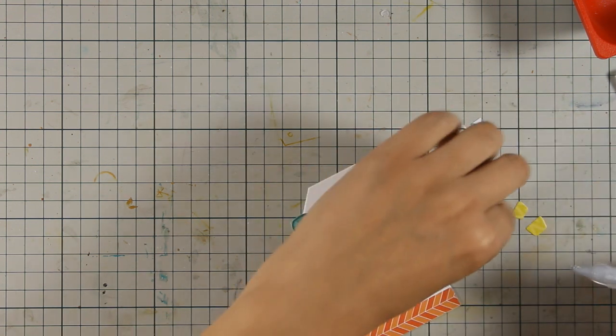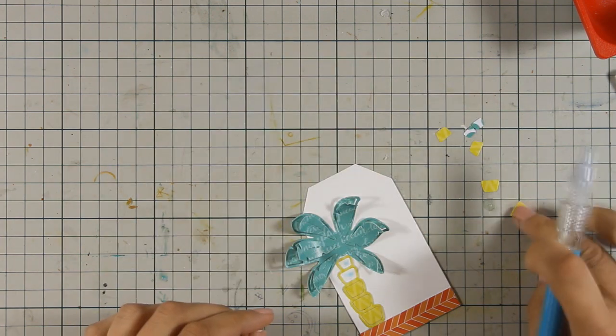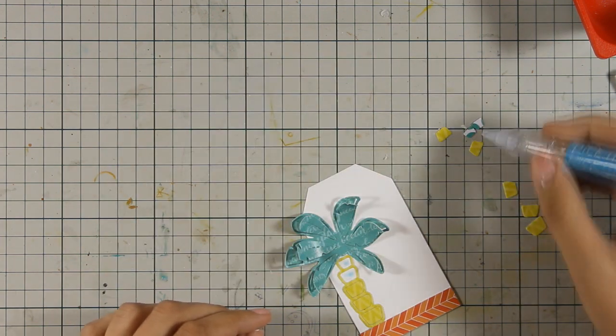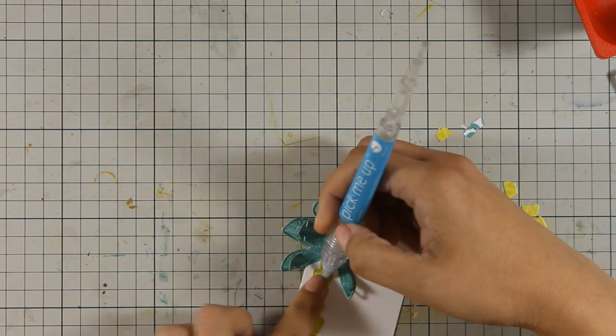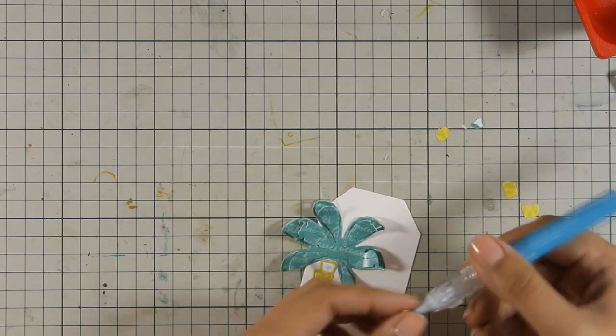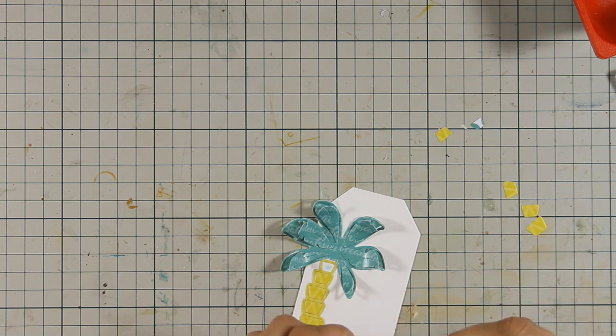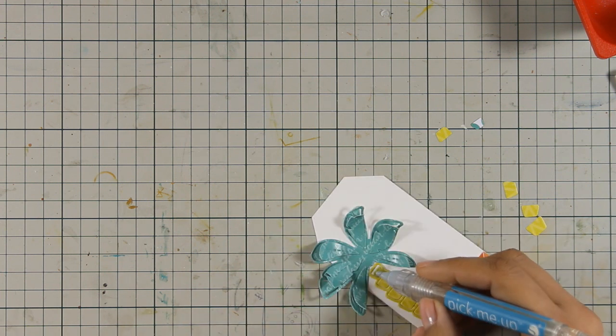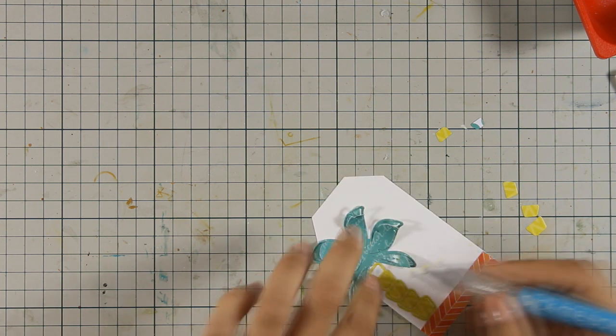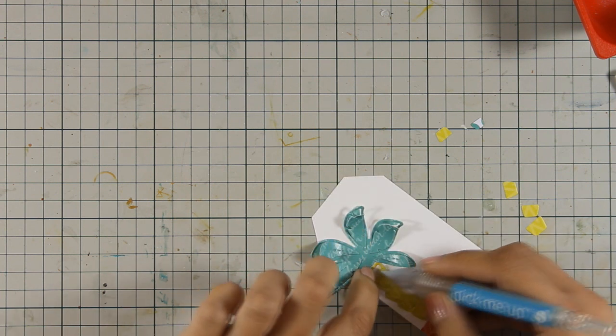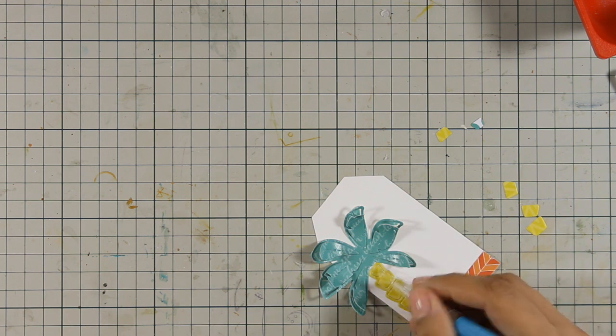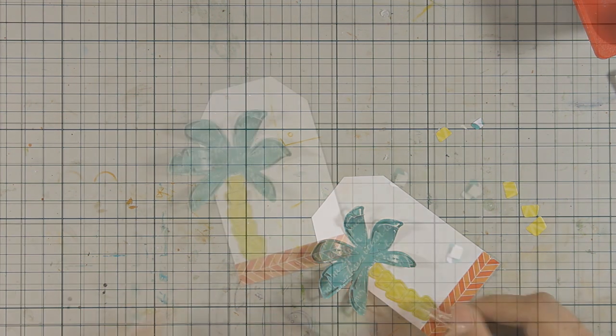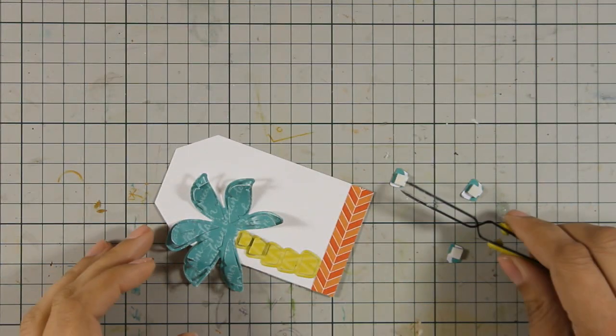Another idea that you can do that will help your tree look even fuller is to stick the different layers of the leaves slightly off. So this way you will be able to see all the different layers even more.